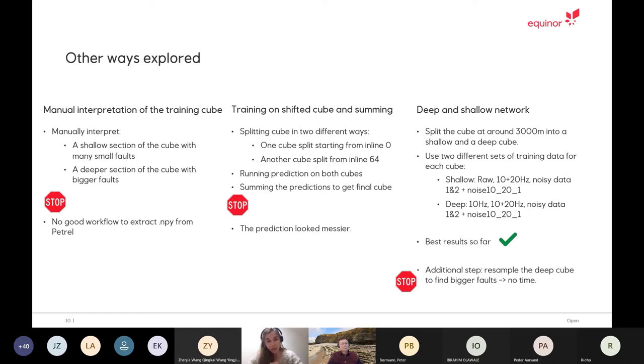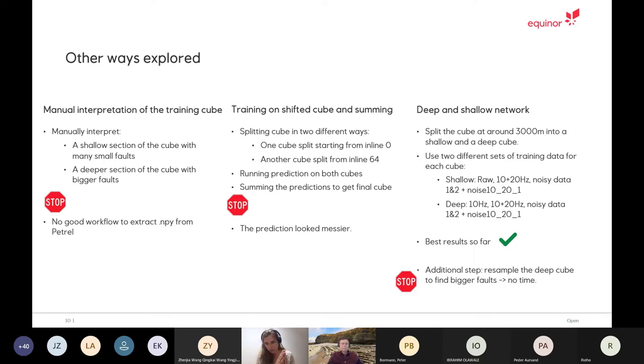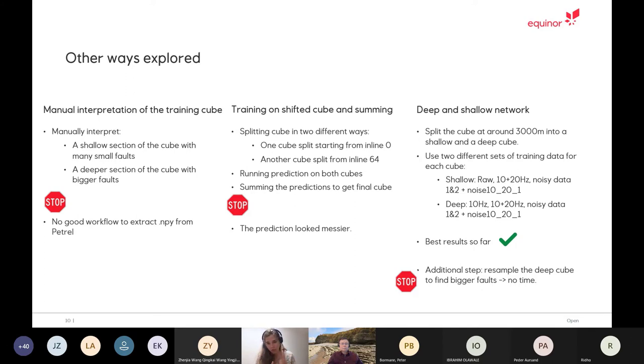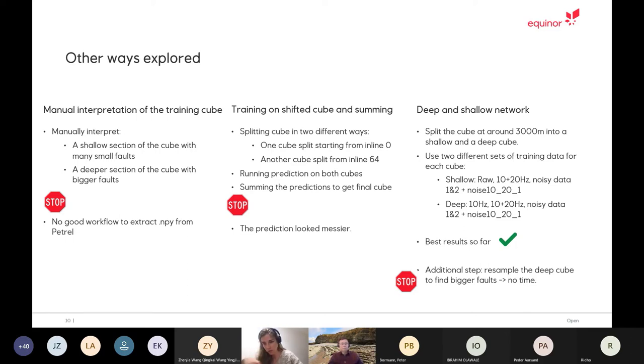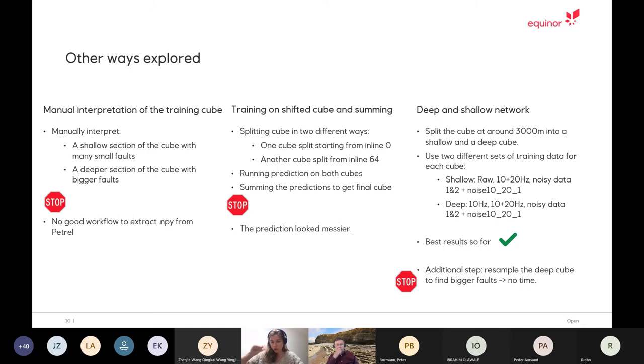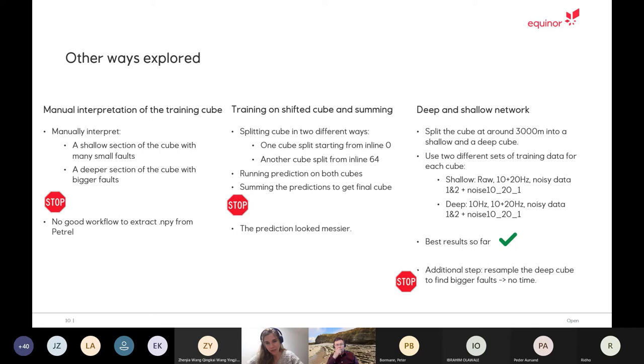Something else that we tried is to shift the cube. As I said, we split it into smaller sub cubes. So we created two versions, basically one that we just start from zero and then split it every 128 in line and cross line and depth. And then we also did another one, we started from 64 and then moved 128. This was because some of the faults that were a bit longer than in one cube were always cut and we never picked them up. But we hoped that this would help us find maybe bigger faults, but it didn't work and the prediction was much more messy.